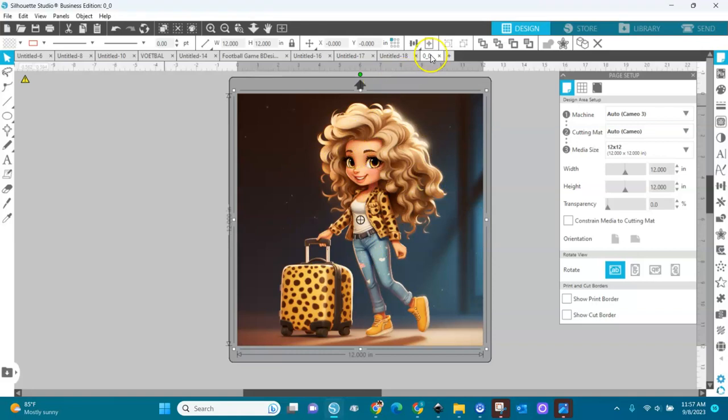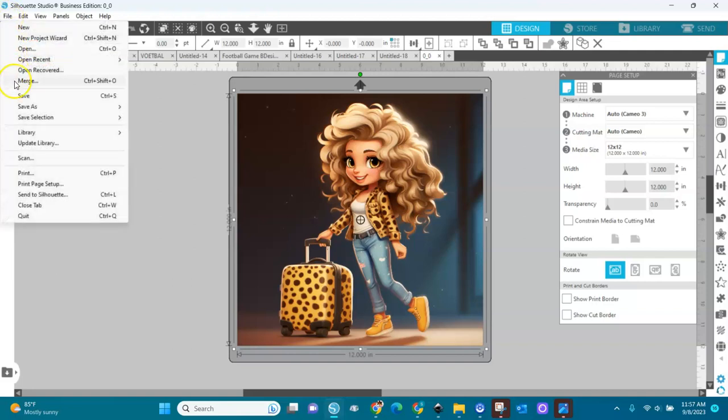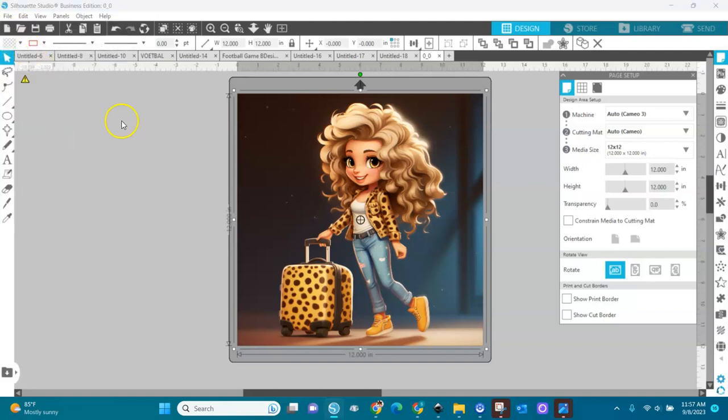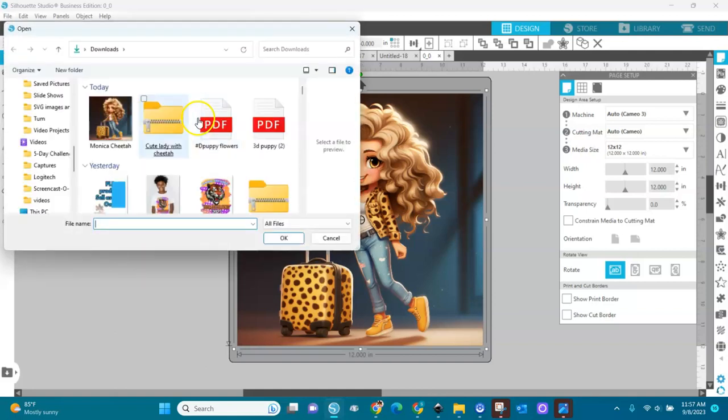Right here. The name is 0 underscore 0, like a small face. That's the name of this file. But we named it when we saved it. We named it Monica Cheetah. So let's go and find Monica Cheetah in my files. And we're going to open it. Open. Oh, here she is. Monica Cheetah.